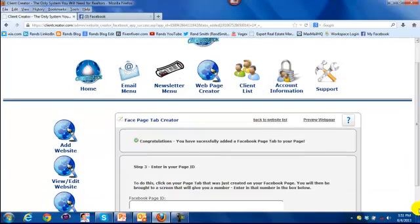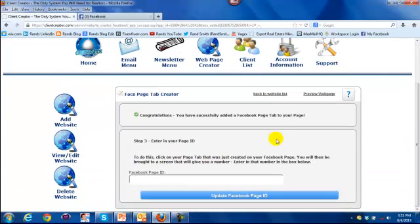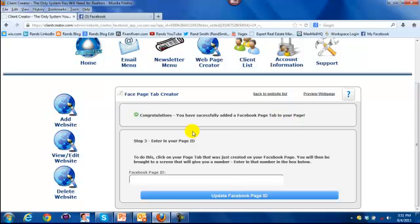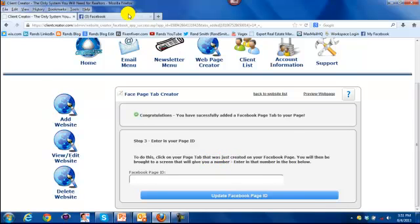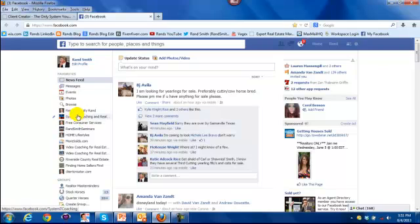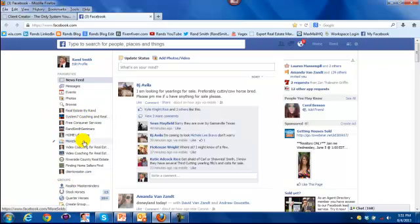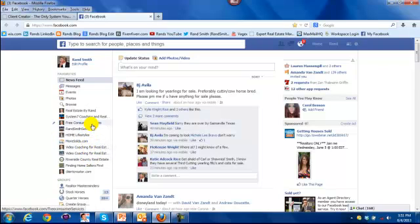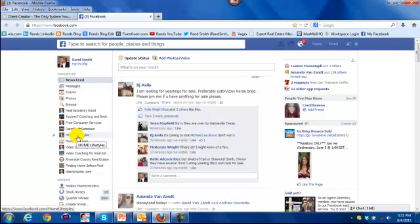And then it says congratulations, you've successfully added a Facebook page tab to your page. Then it says enter your page ID. To do this, click on the page tab, why don't I just show you how to do it. So I'm going back over to Facebook. This is a list of all of my business pages on the left here. And I believe where I just published this was the home lifestyles.